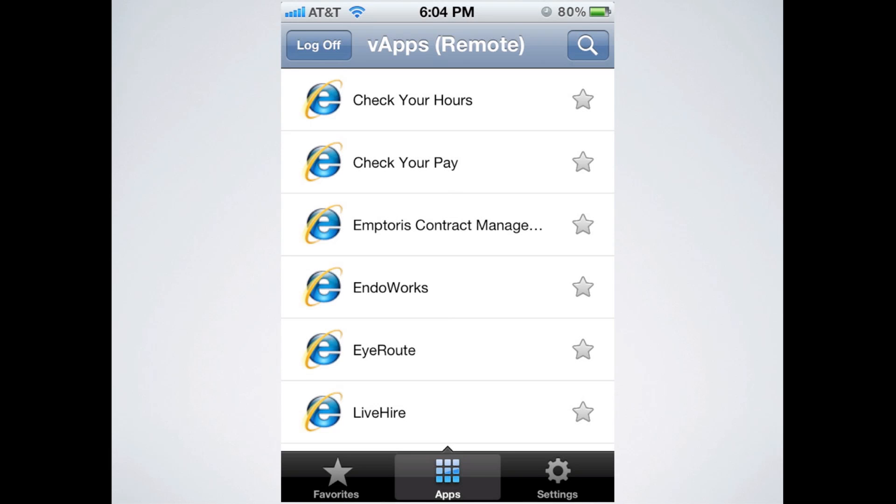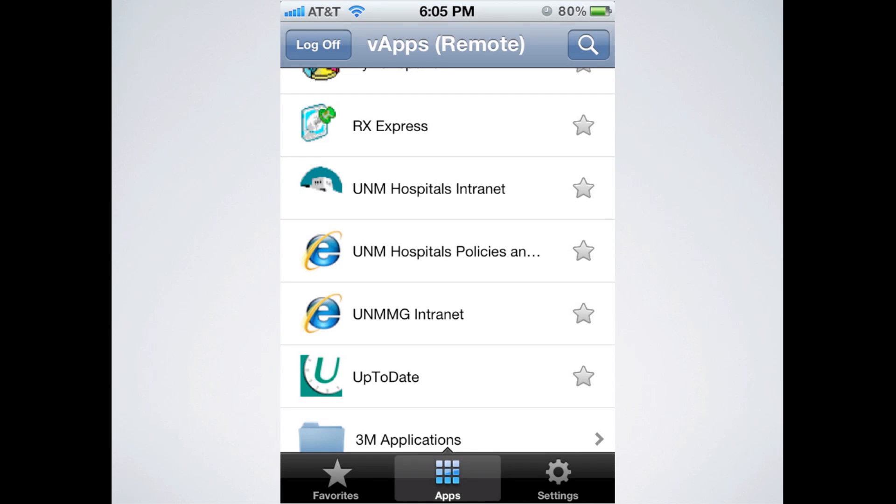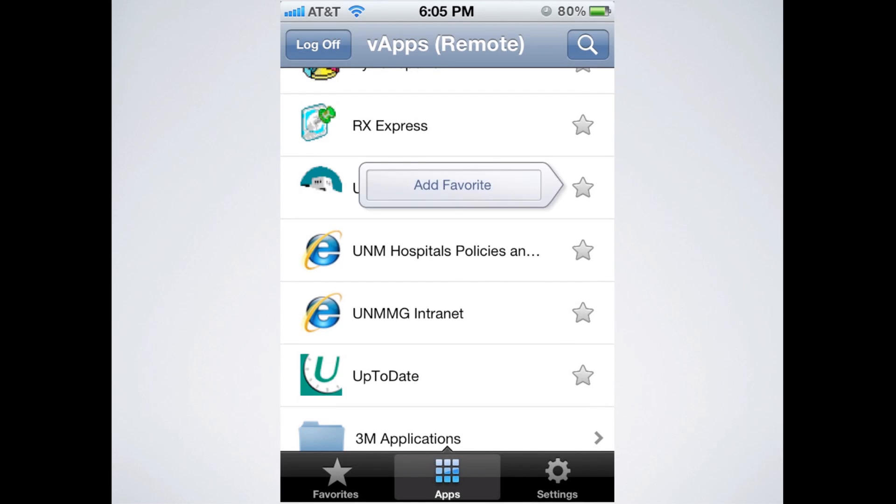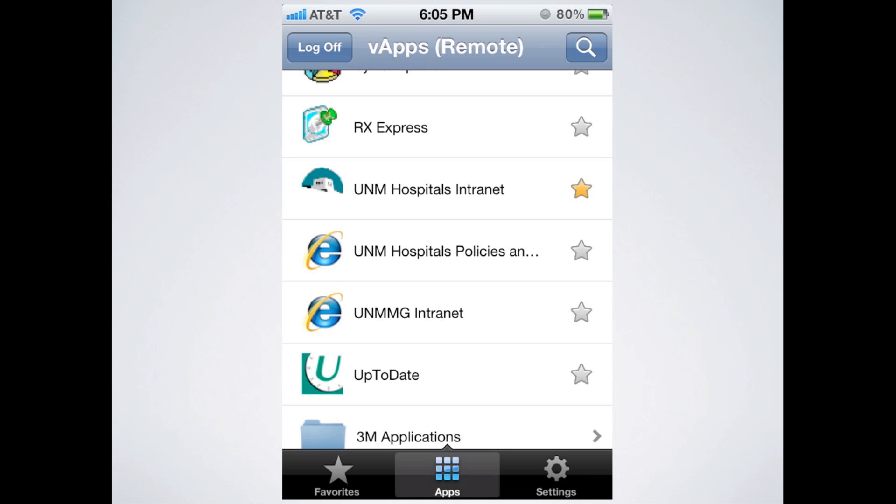I recommend that you go ahead and set up some favorites for quick access. And I'm going to show you how to do that. If you scroll down a little bit, you'll see I'm on the account that was listed as VApps Remote currently, and if you scroll down on that one, you'll see UNM Hospitals Intranet. It's a pretty handy thing that I use pretty frequently, so I'm going to make it into a favorite. Once you scroll down, you just click on the star, and you'll get this pop-up box. Click Add Favorite, obviously, and then it'll turn into a yellow star, indicating that you've successfully added it as a favorite.